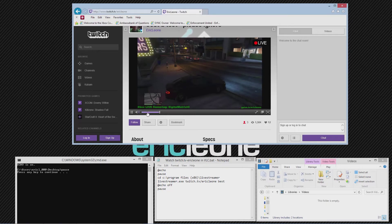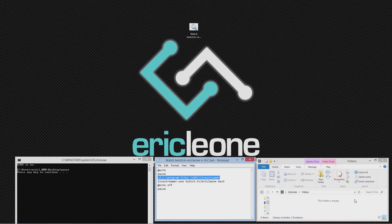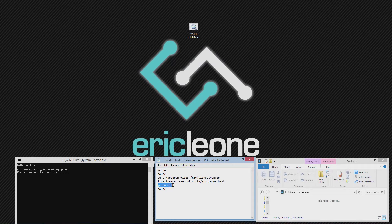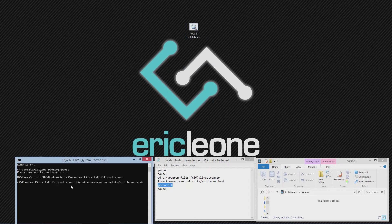There's a little batch file here. I'll include that in my description as well as links to the program. You will need LiveStreamer, which is what this batch file opens. Basically the batch file is a standard one for Windows — you add echo, get to the directory of the program LiveStreamer, then you start LiveStreamer with an argument of the URL. In my case I'm doing twitch.tv/EricLeone, and then you give it a choice of quality depending on your bandwidth, and then you echo off.